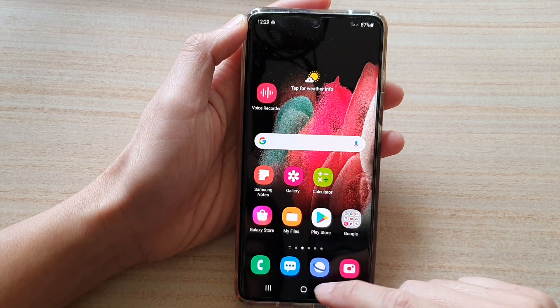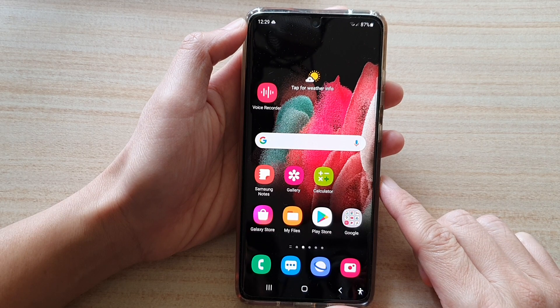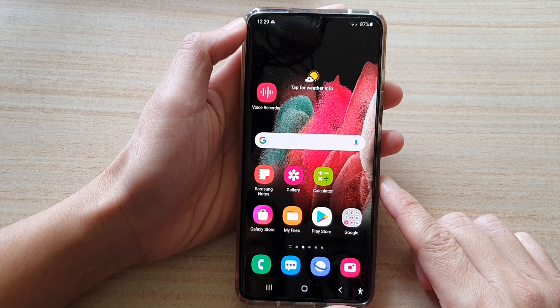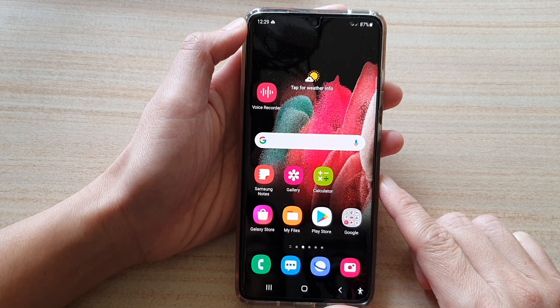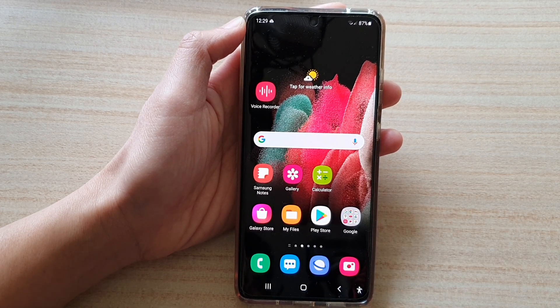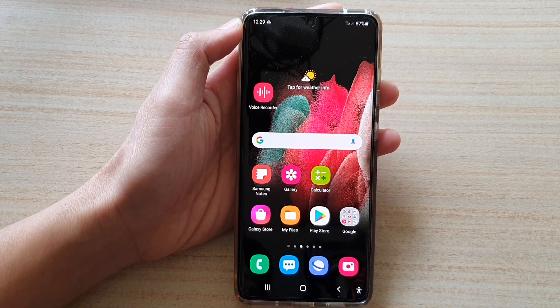Finally, you can tap on the home key to go back to your home screen. Thank you for watching this video. Please subscribe to my channel for more videos.